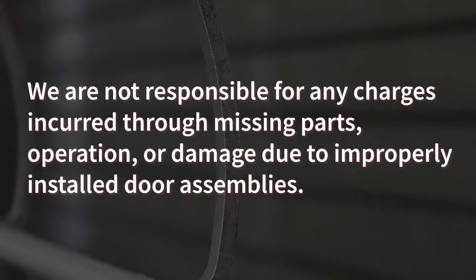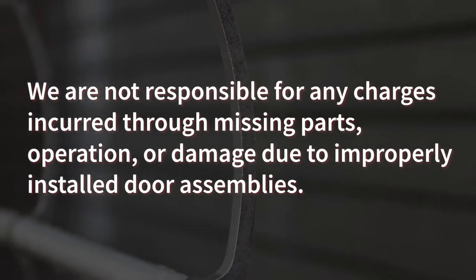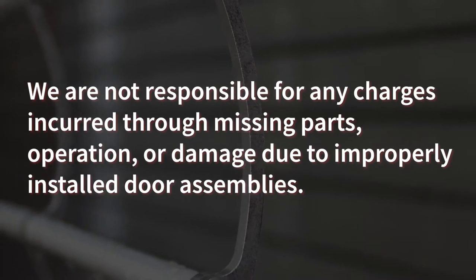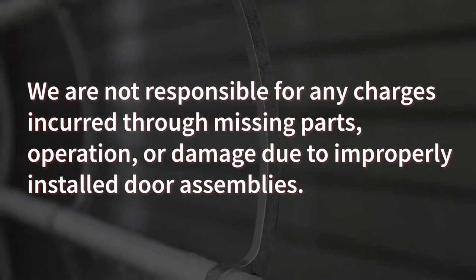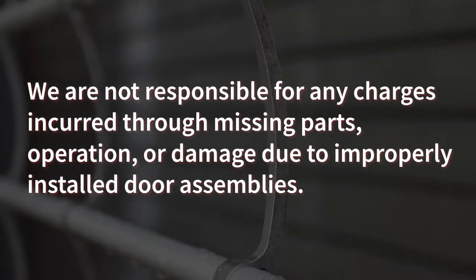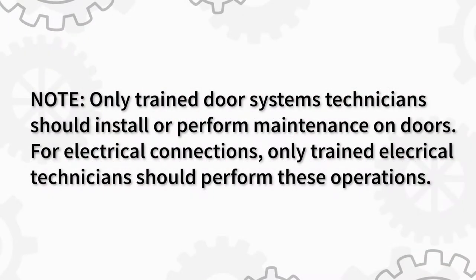We are not responsible for any charges incurred through missing parts, operation, or damage due to improperly installed door assemblies. Only trained door systems technicians should install or perform maintenance on doors. For electrical connections, only trained electrical technicians should perform these operations.